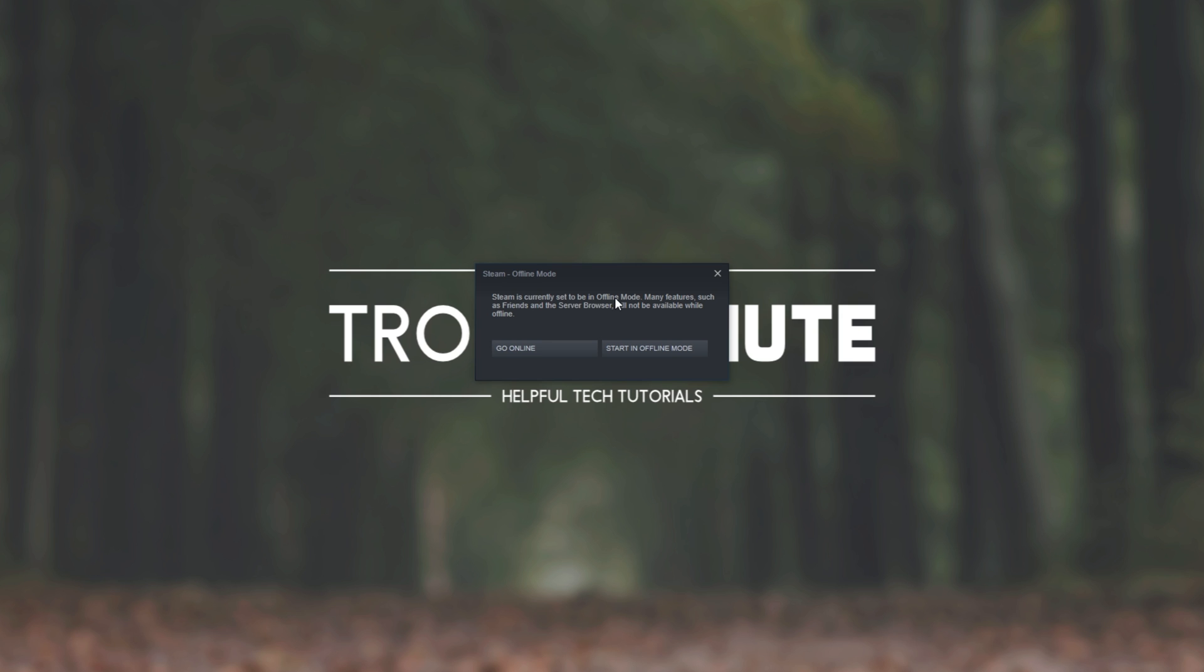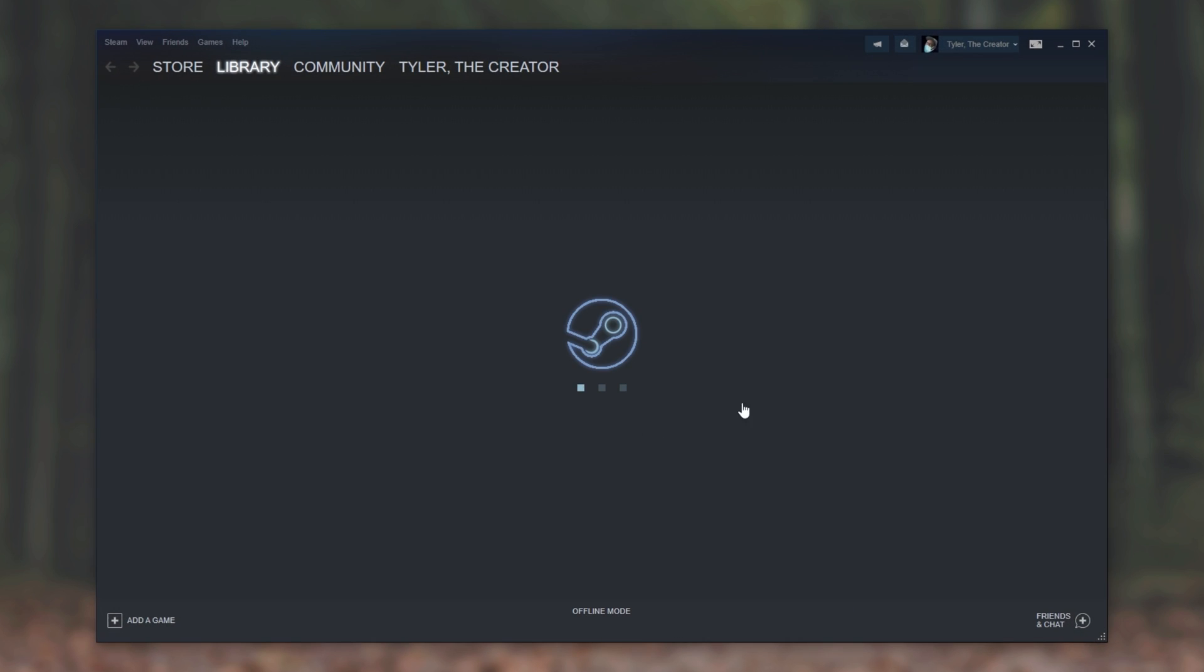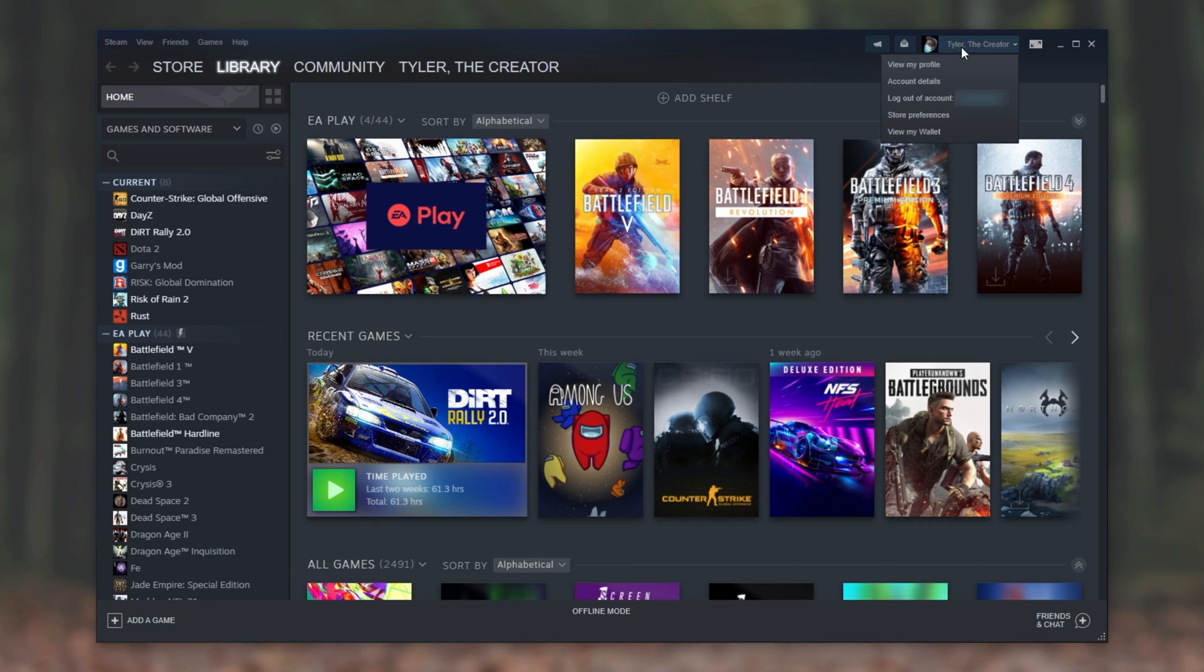Steam is currently set to Offline Mode, many features such as Friends and the server browser will not be available. I can click Go Online or Start in Offline Mode. Clicking Start in Offline Mode will start up Steam as such, while we're completely offline.